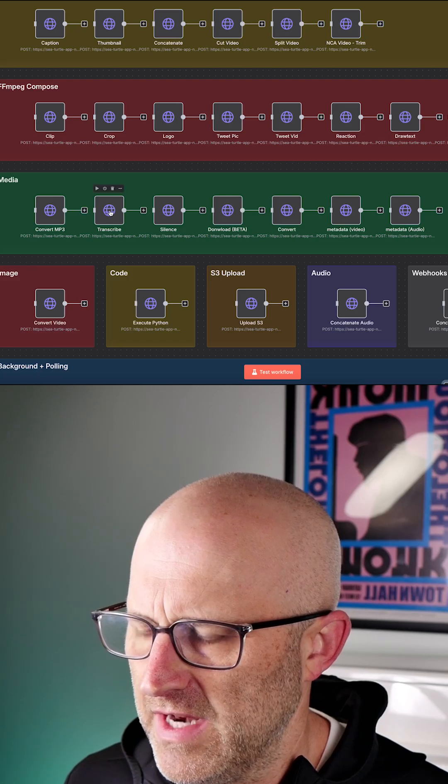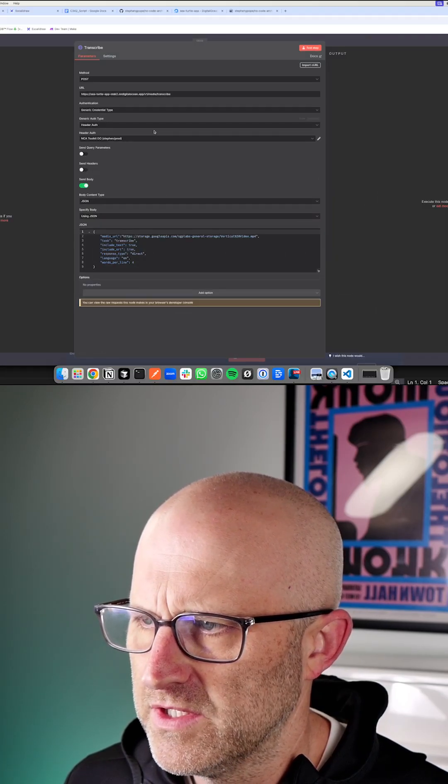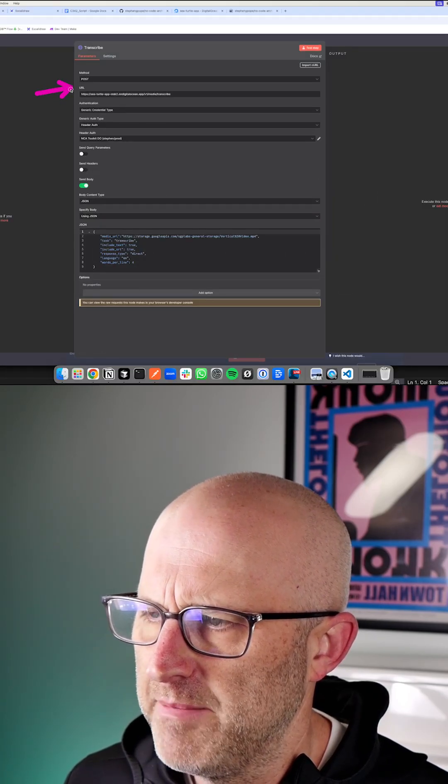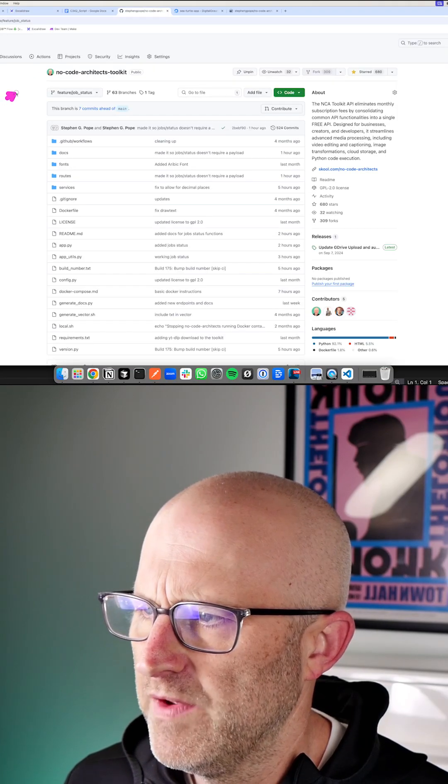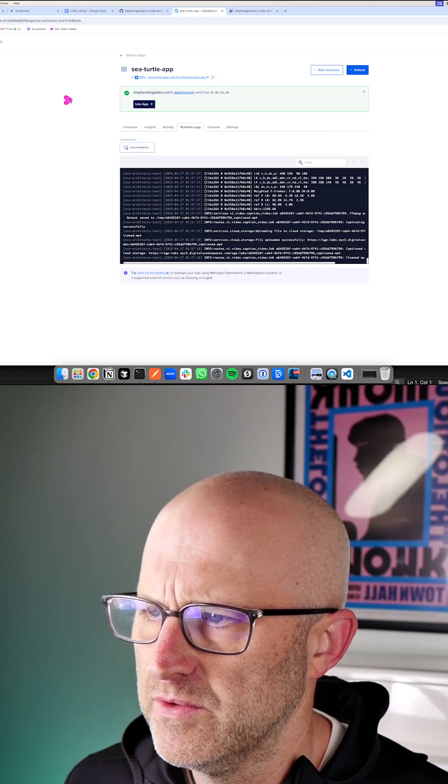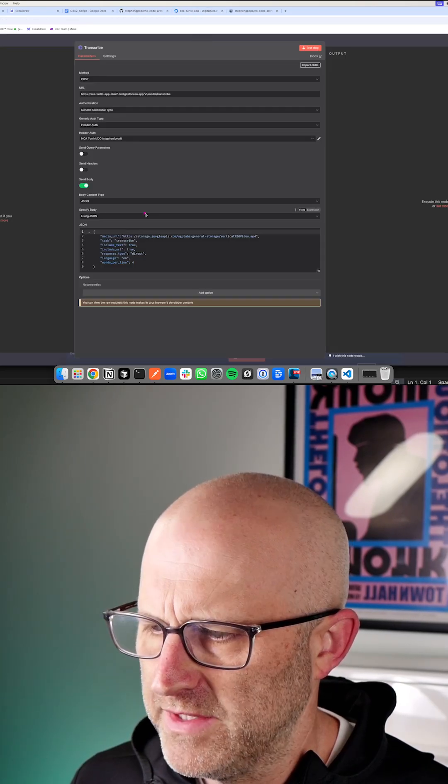So here is an n8n node that will do just that. We're calling a backend API. We've deployed this code in this particular case to DigitalOcean and it's running here.